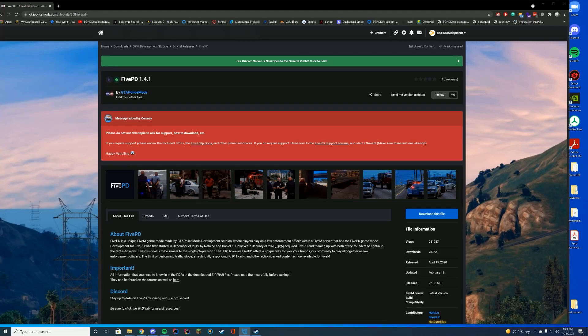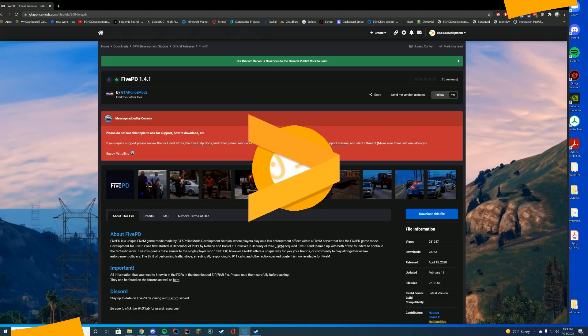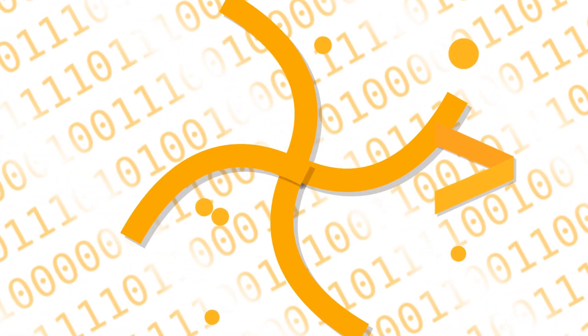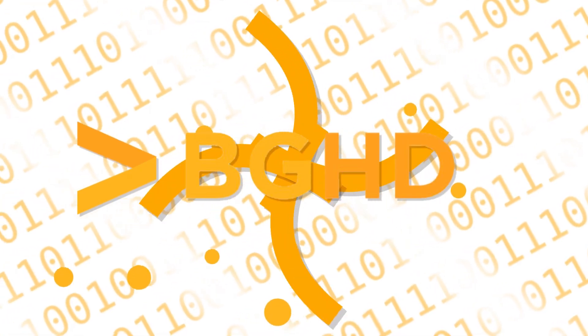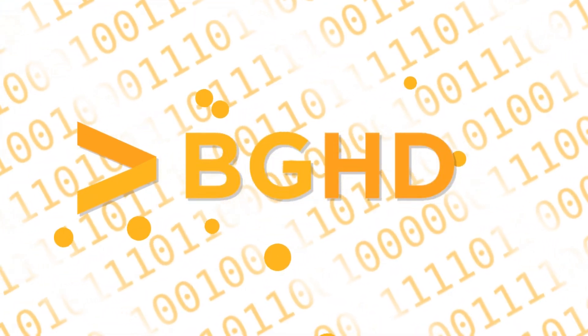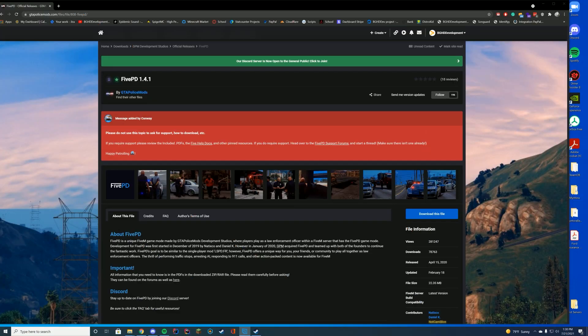Hello everyone, welcome back to today's video. Today we are installing FivePD 1.4.1. It's been a while since I've done a FivePD install, so I decided I will come back here so everybody is up to date on how you install this now. It has really changed since the last time we installed it on the channel.